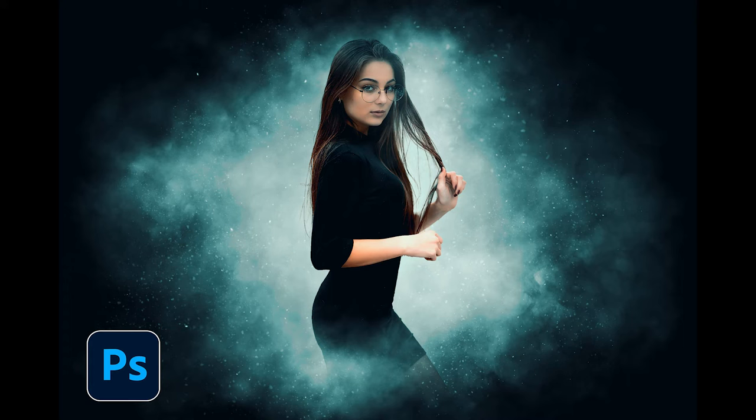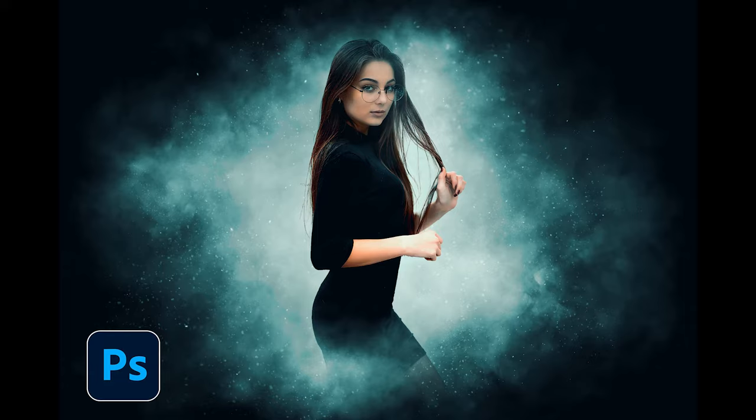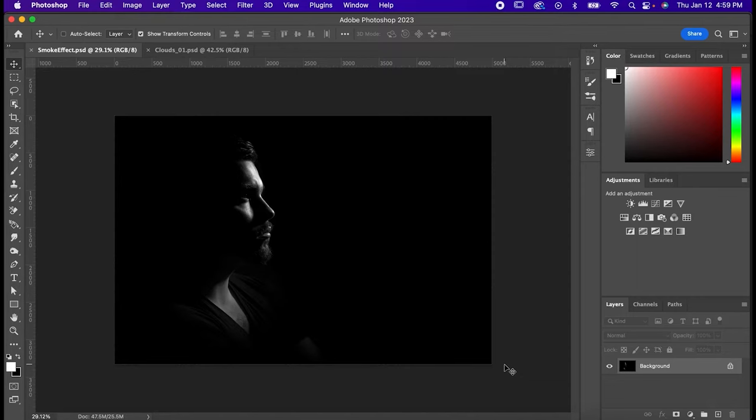Hey, it's Will with Sonduck Creative, and today I'm going to show you two different ways you can incorporate smoke into your projects in Photoshop.